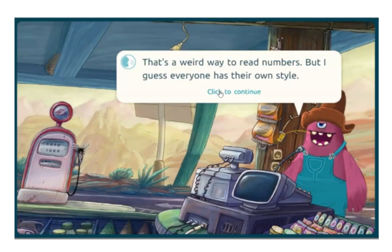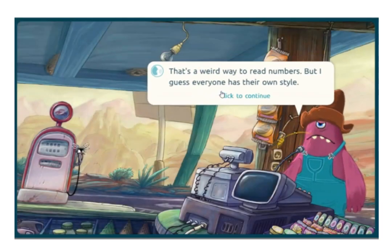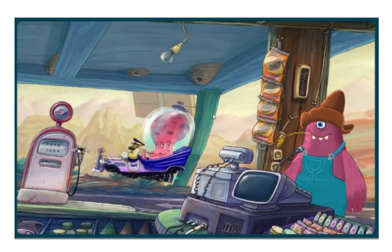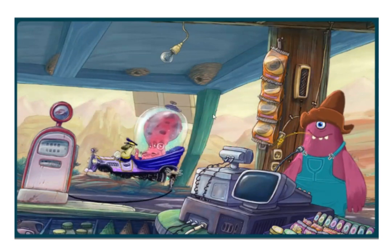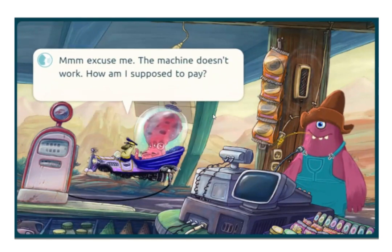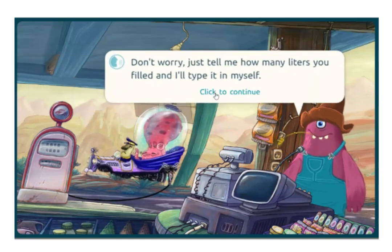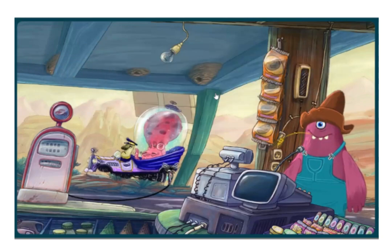As the attendant notes, there's sometimes more than one way to communicate in words the number that we're talking about, and the emphasis of this episode is understanding them. Here in the gas station we have a natural setting — a place where decimal numbers are part of our everyday lives.